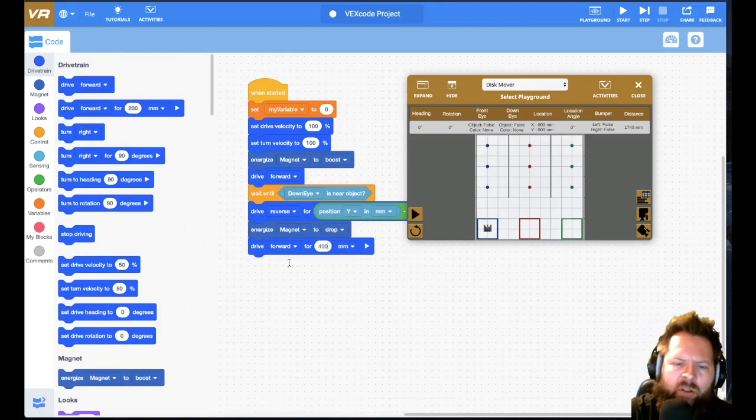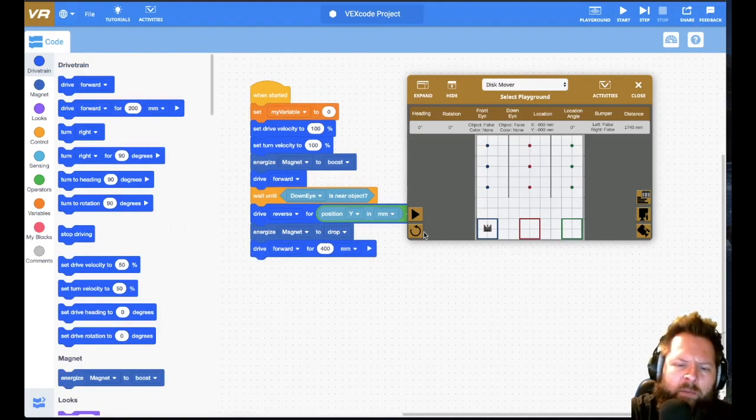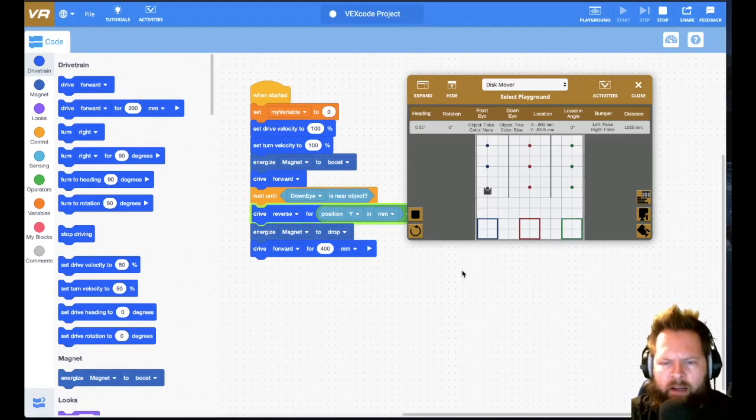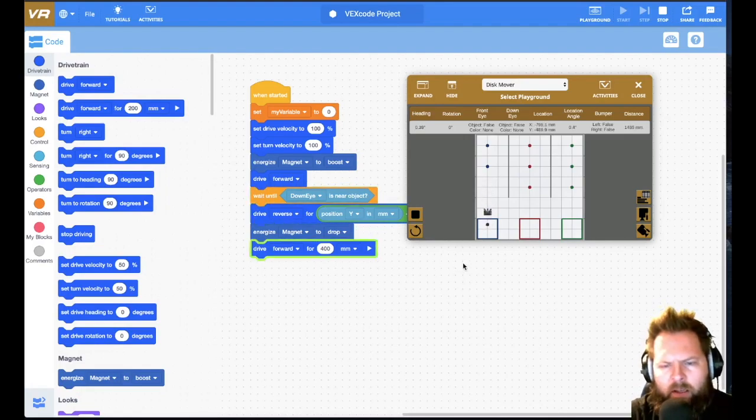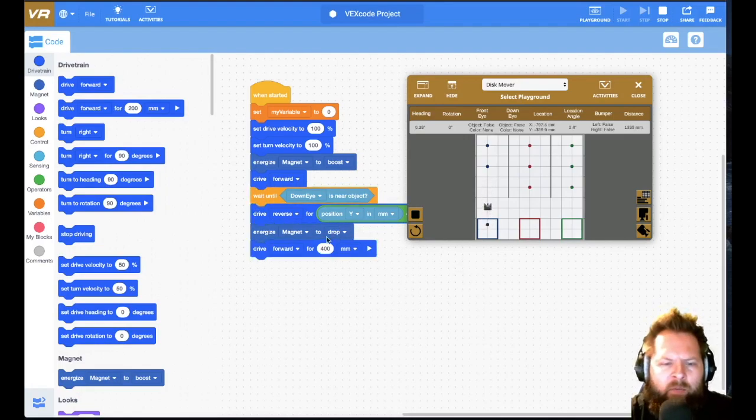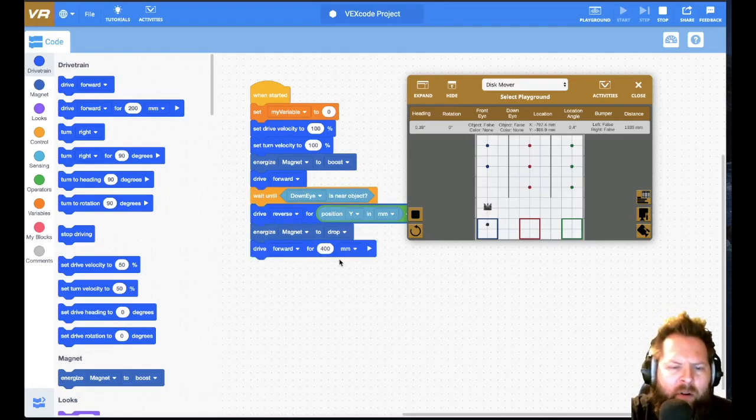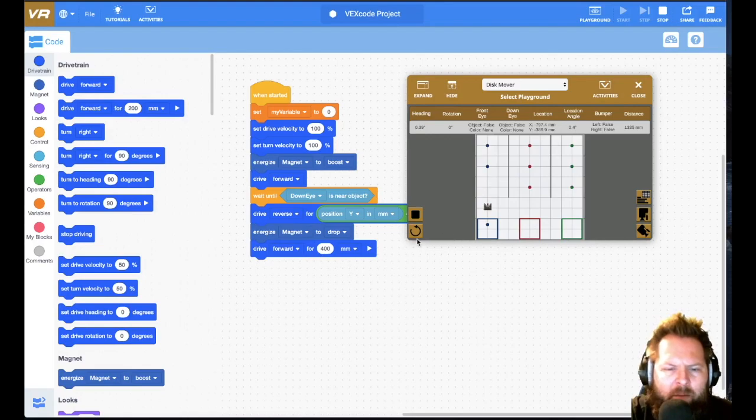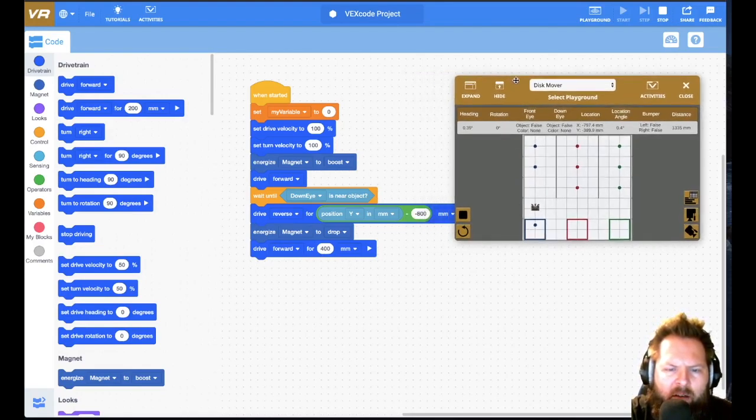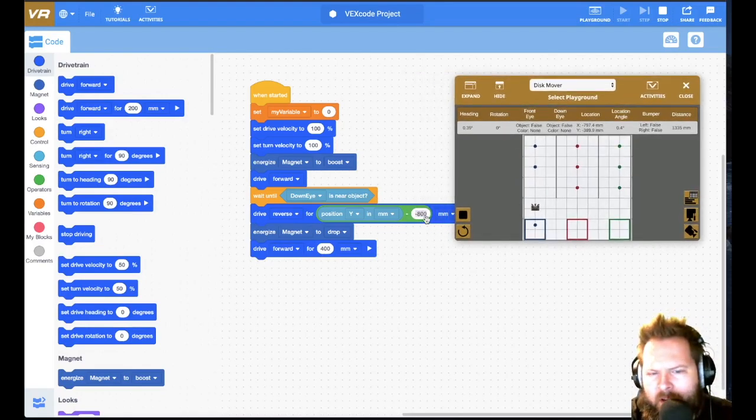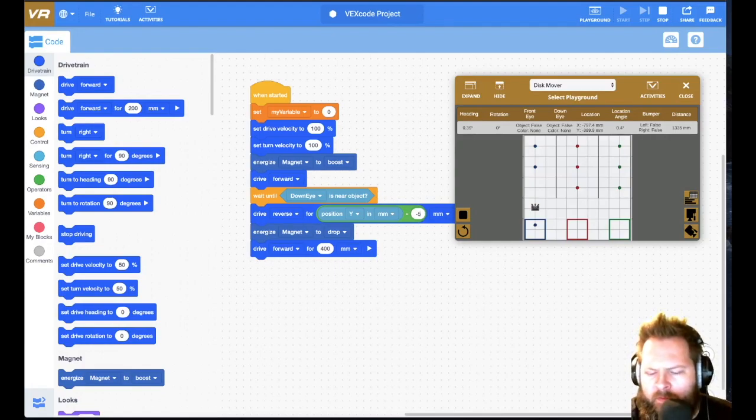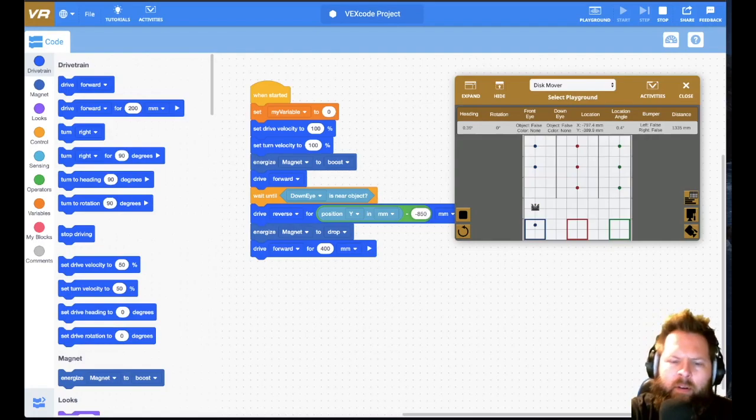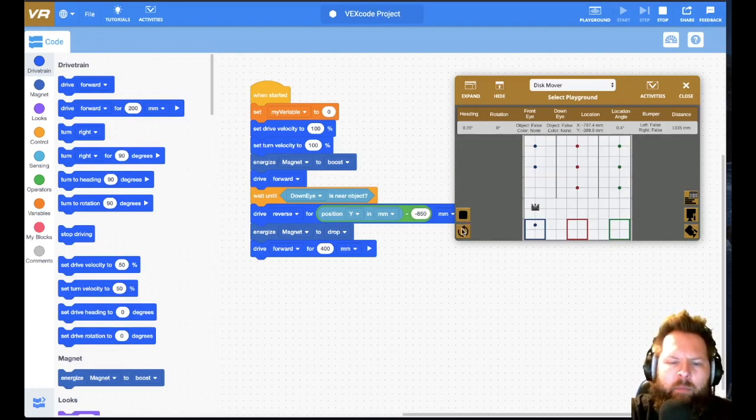So this should be the first one. Give it a shot. See what happens. If that is successful, which I expect it to be. There we go. I think I want to go back a little bit further than 800, so maybe I'll say negative 850. I like that better.